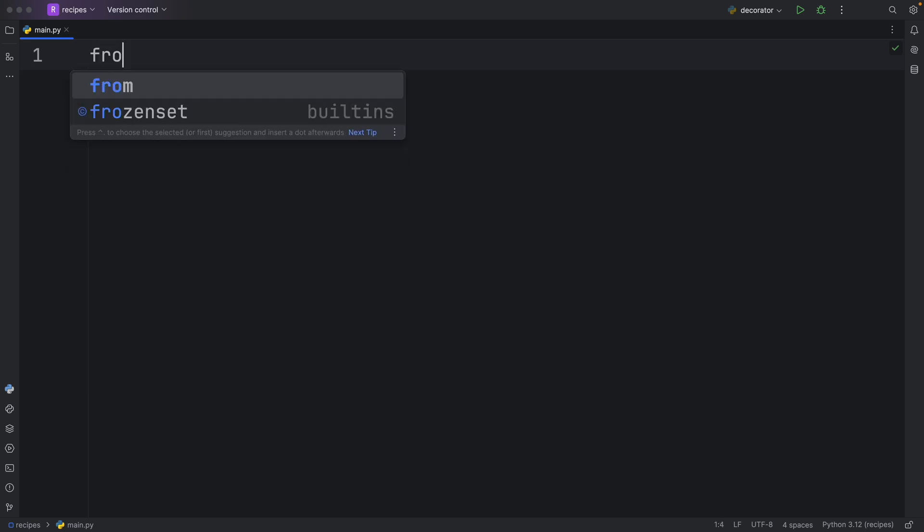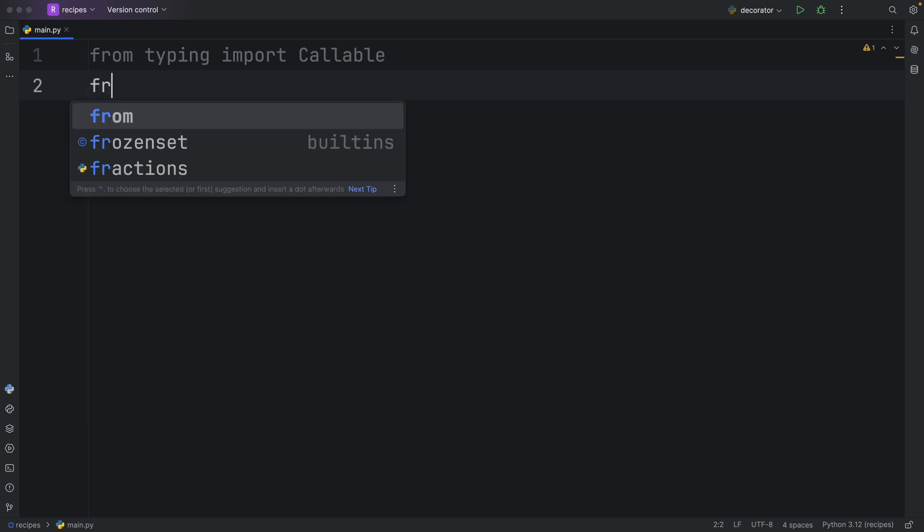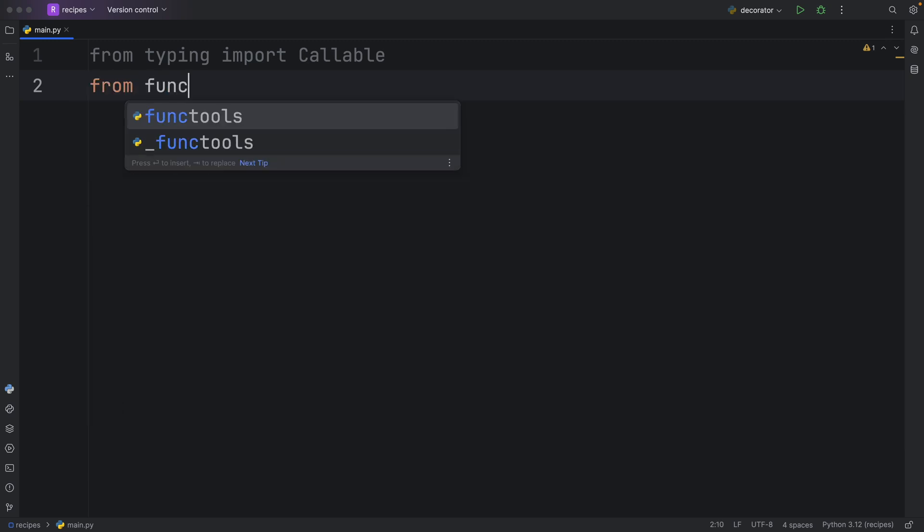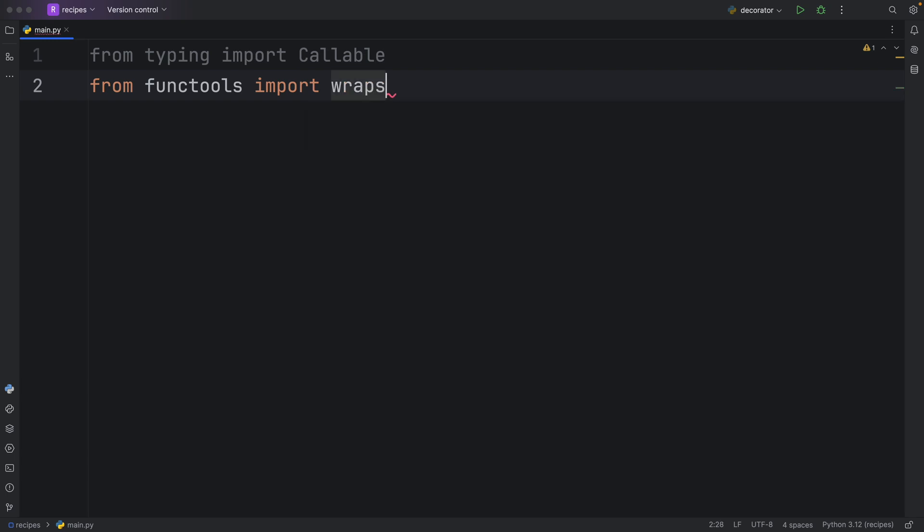To begin, I'm going to import from typing the callable type, which I like to use with any function or any object that is callable. Then from functools, we're also going to import something called wraps. This is a very important piece of functionality that we should always use when creating decorators, and I'll show you why quite soon.